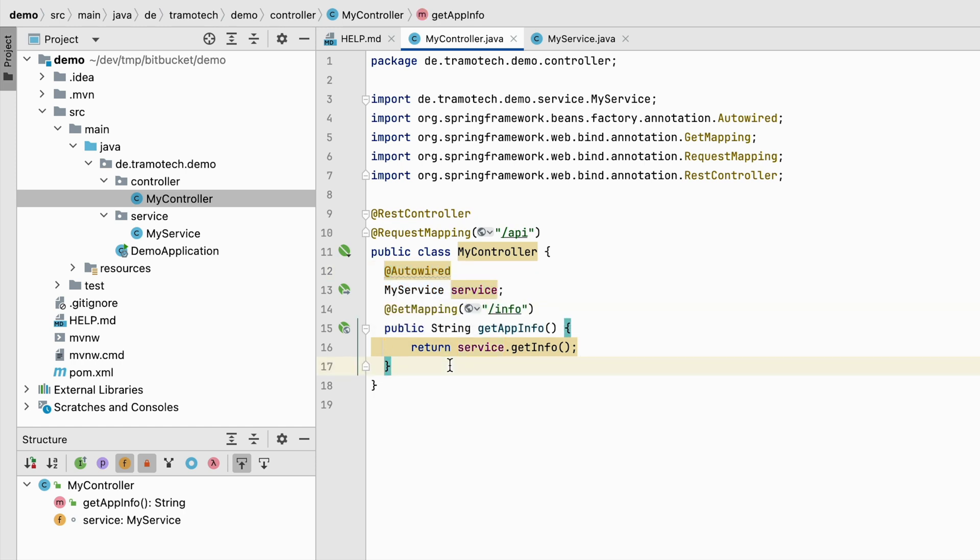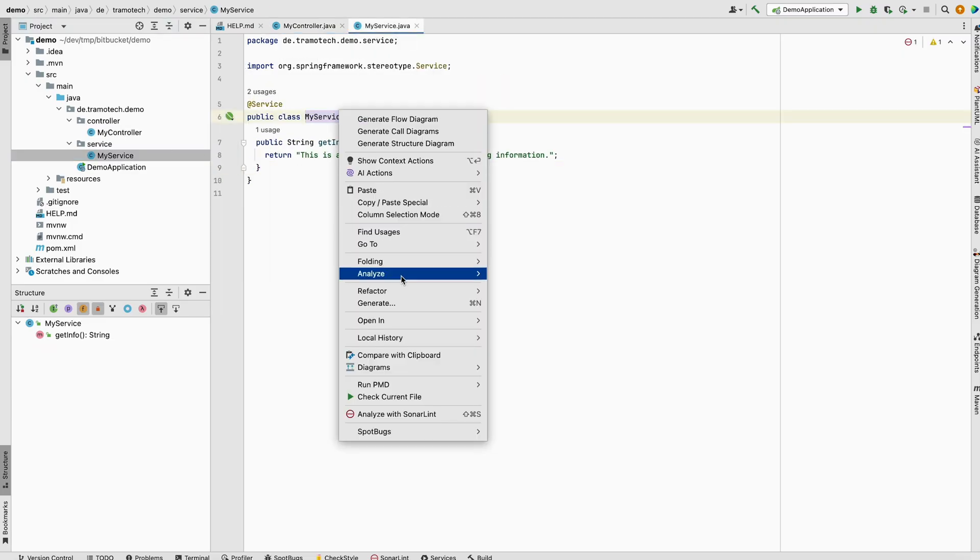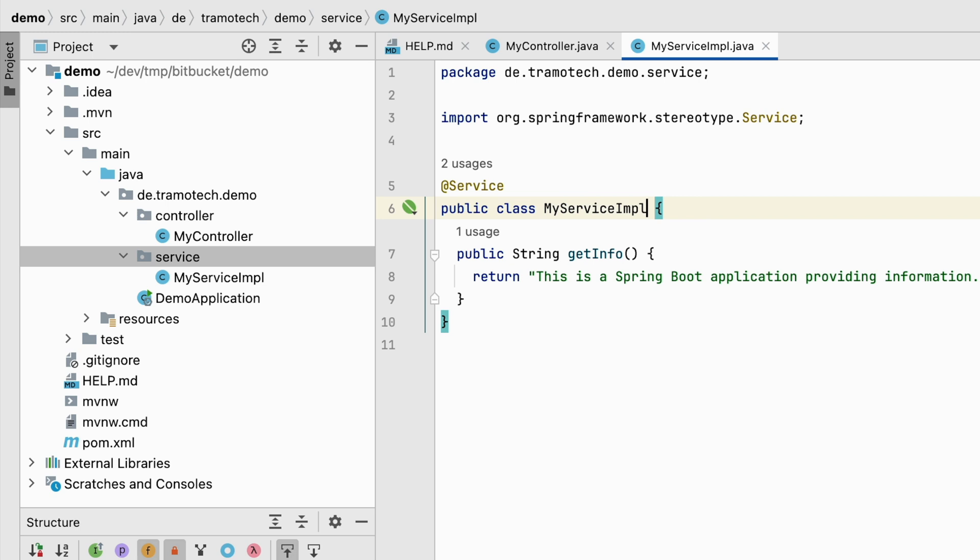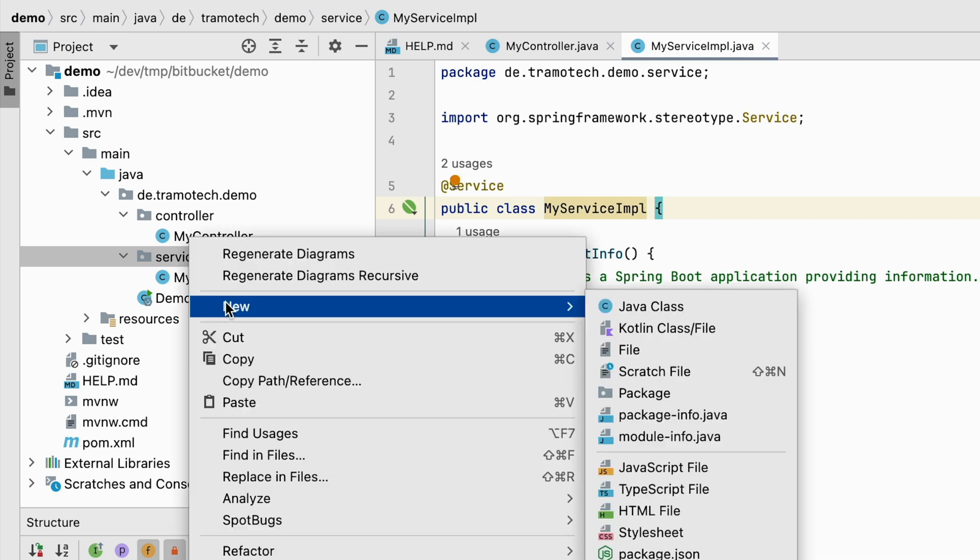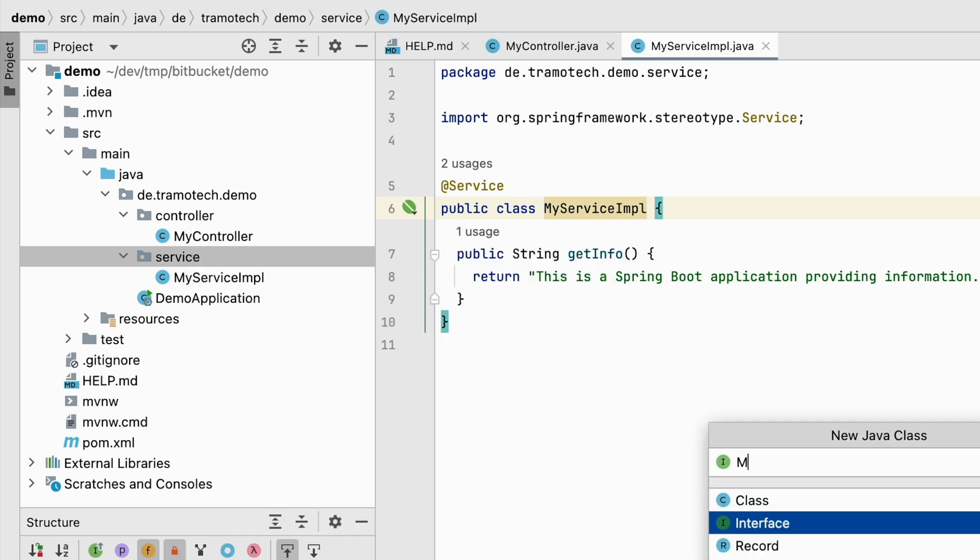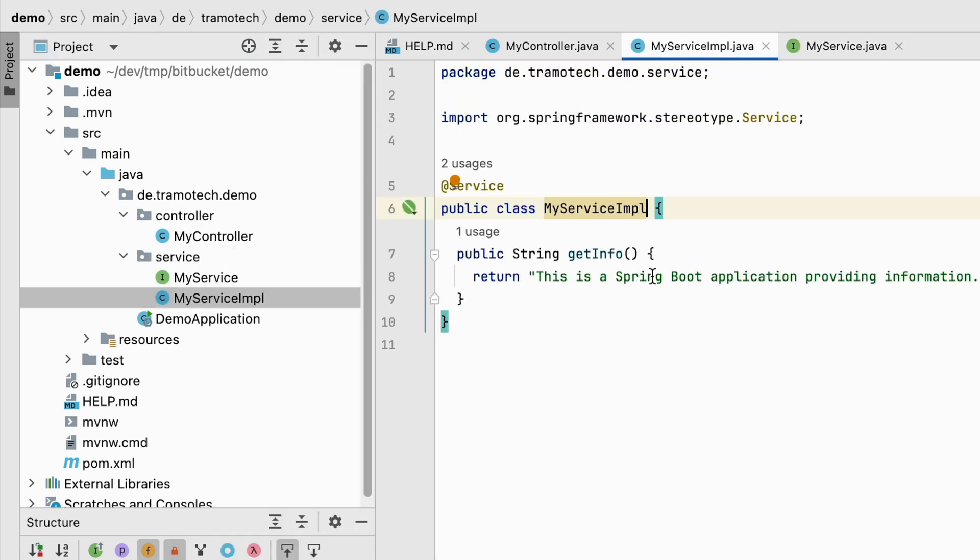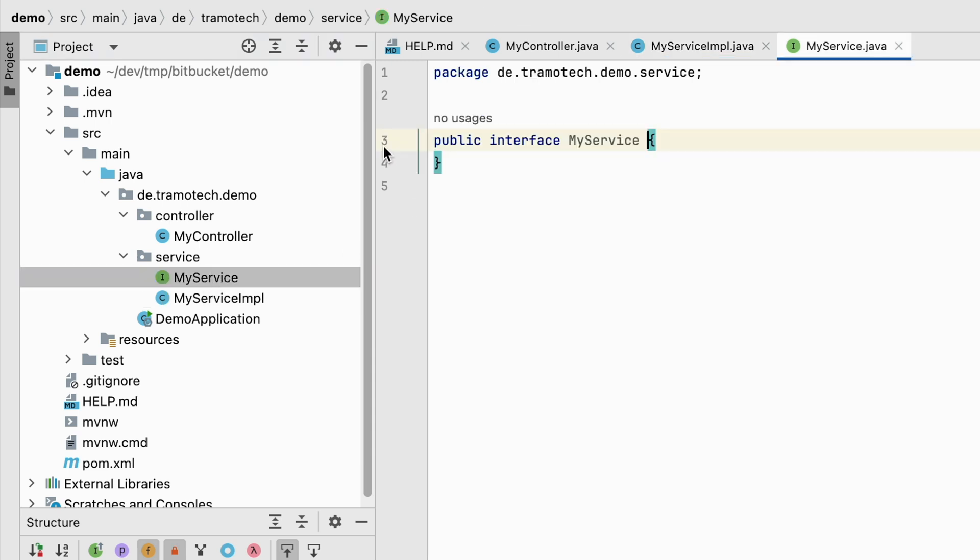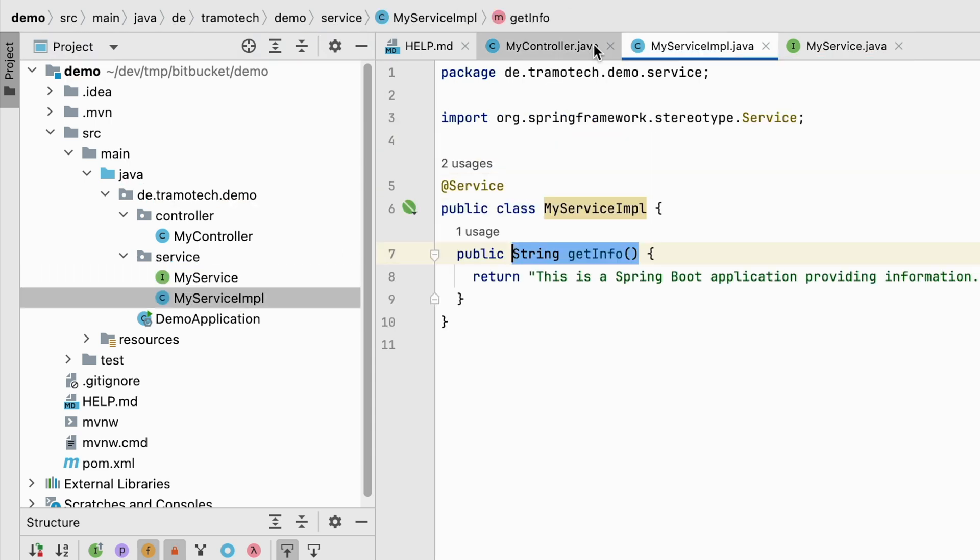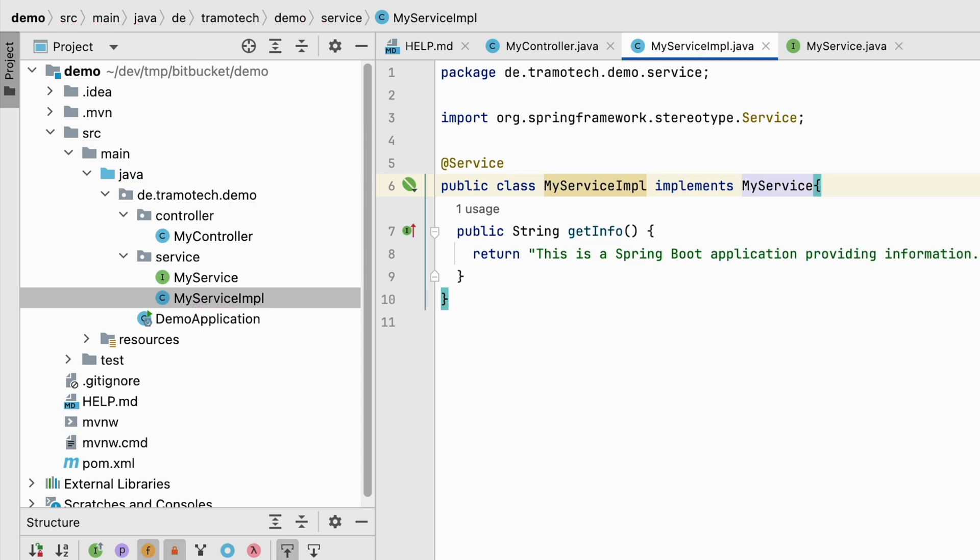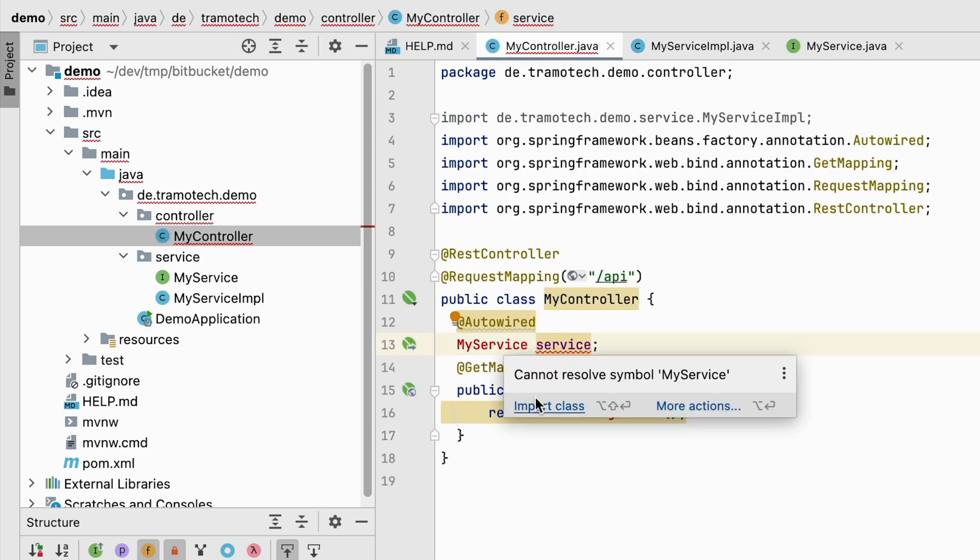To address this, we will utilize an interface for the service class instead. So let me rename the class to myServiceImpl and I create an interface with one method. The service class will now implement that interface and I change the dependency to the interface.